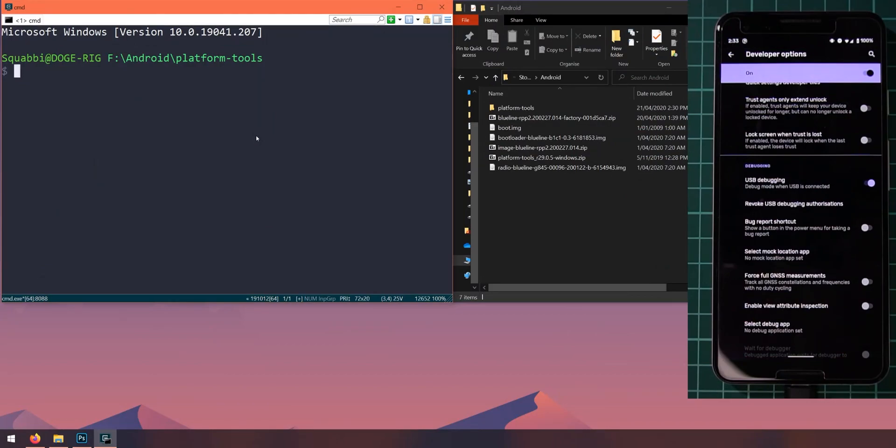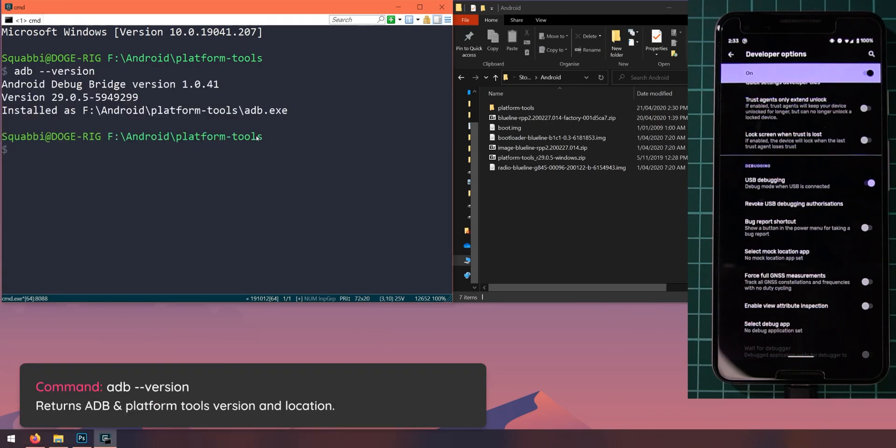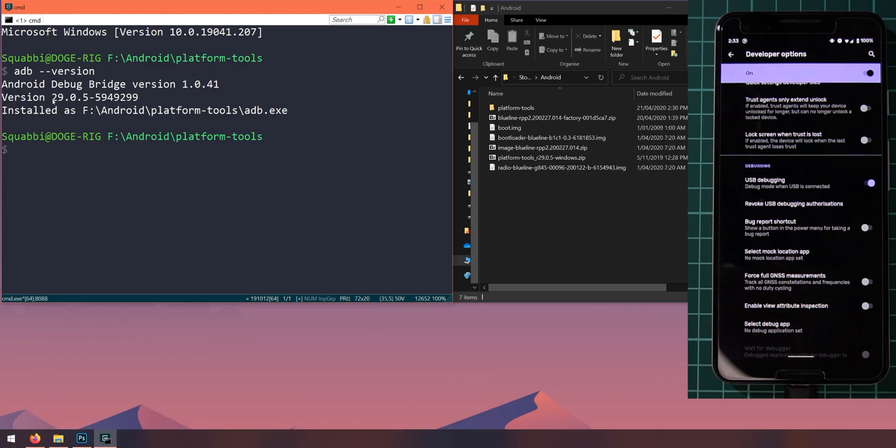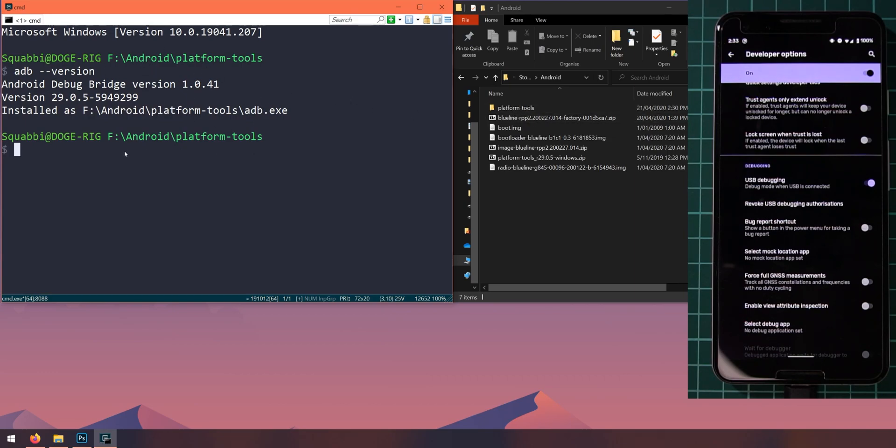Once you've done that, we can head over back to our computer here. What we'll do is check that we have the latest version of the SDK platform tools. So to do that, let's type in adb --version and that'll give us this version 1.0.41 and also this version of the platform tools and also tell you where it's located. Now if this doesn't really match where you opened your terminal window or command prompt window, then you might need to find out where it's located and make sure it is the latest version and it reports back the latest version.